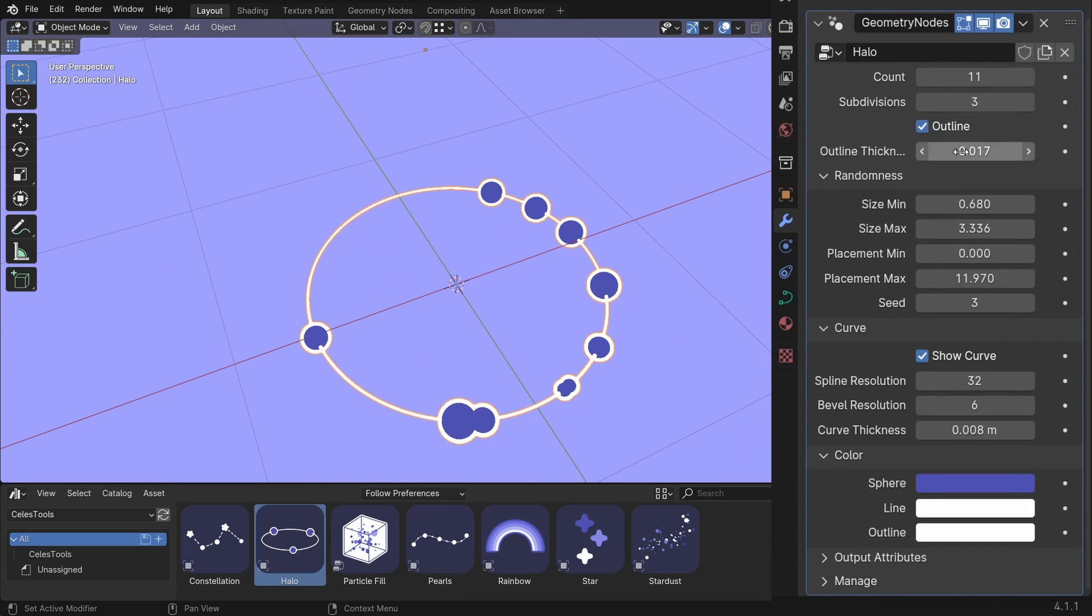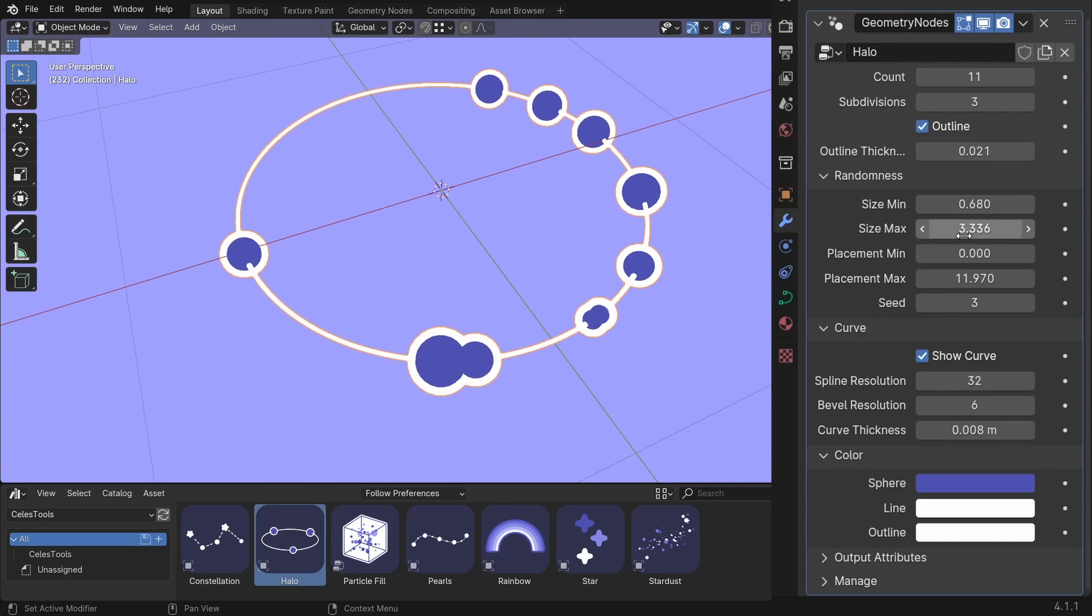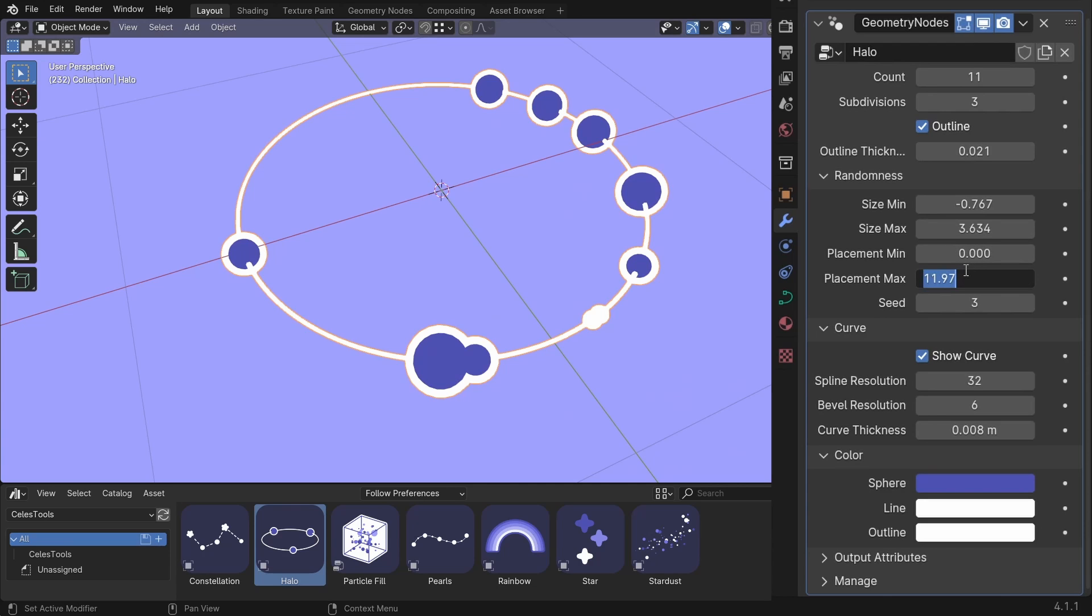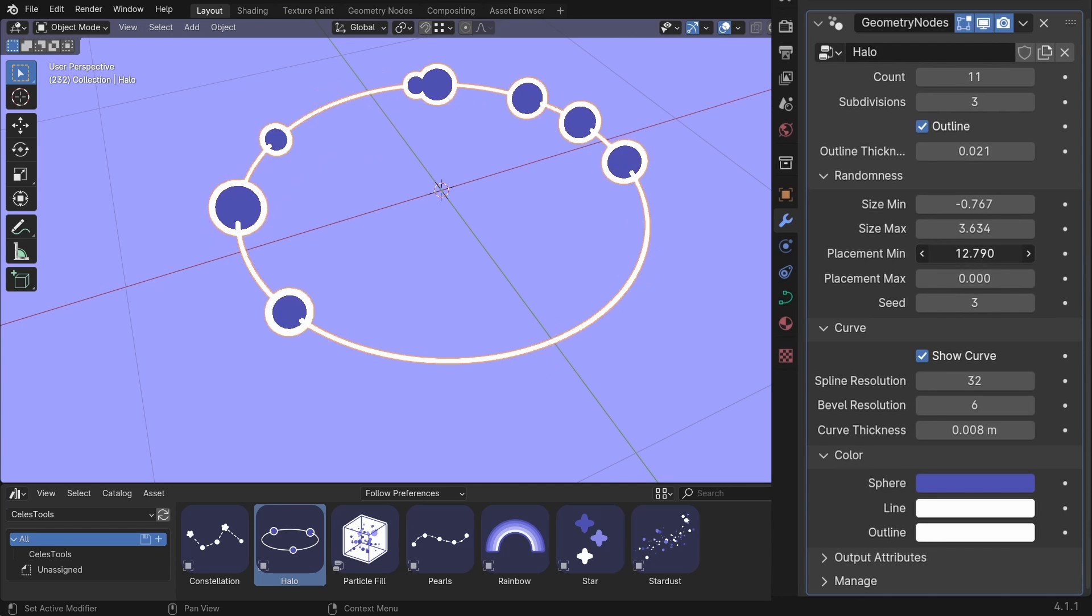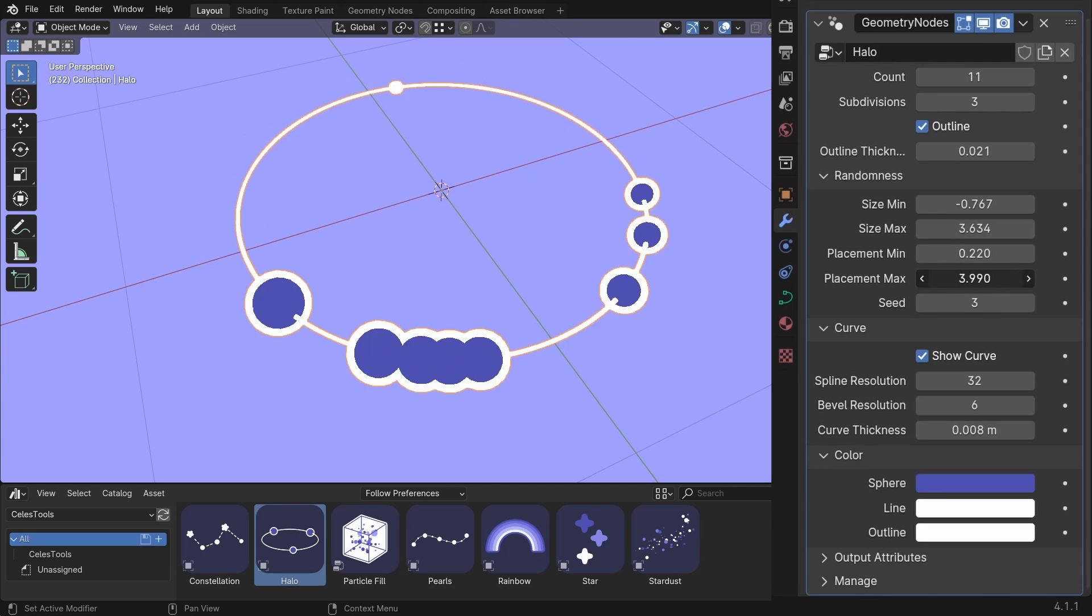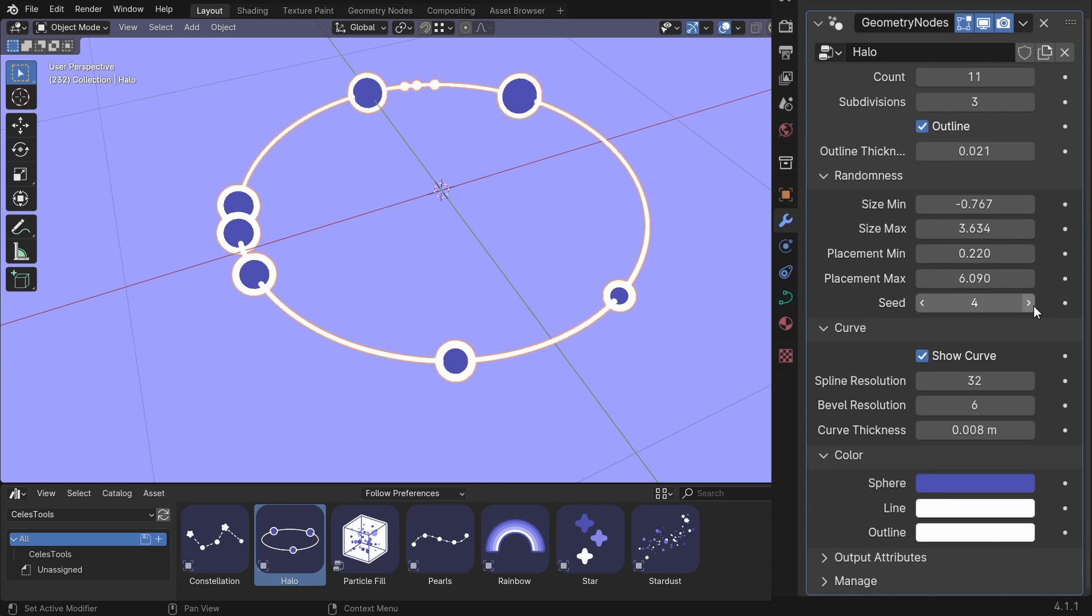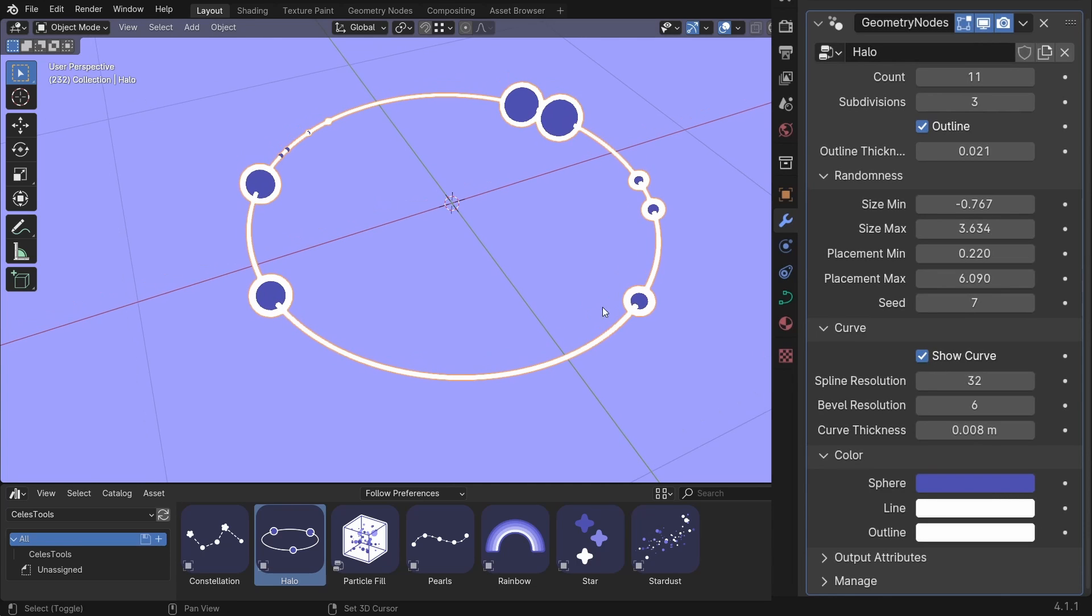And the subdivision. The outline. And outline thickness. You can change the size of them to randomize its look. The placement max and the placement min is basically this. So it randomizes the placement of this sphere. And the same thing with the max. You can change the seed of these and hide the curve. Bevel resolution.